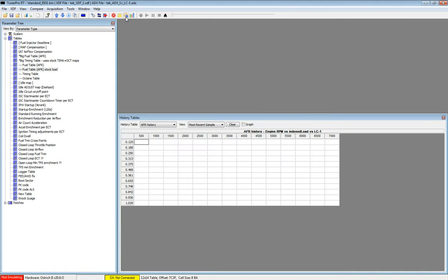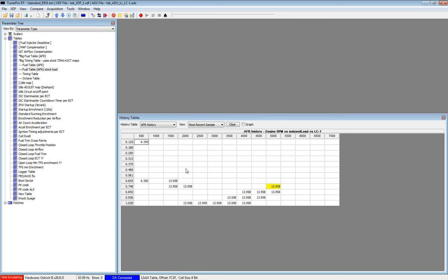And now when we open up our AFR history, we get this nice table. And when we start logging, we get values that are going to be populated as the RPM and load goes up and down.